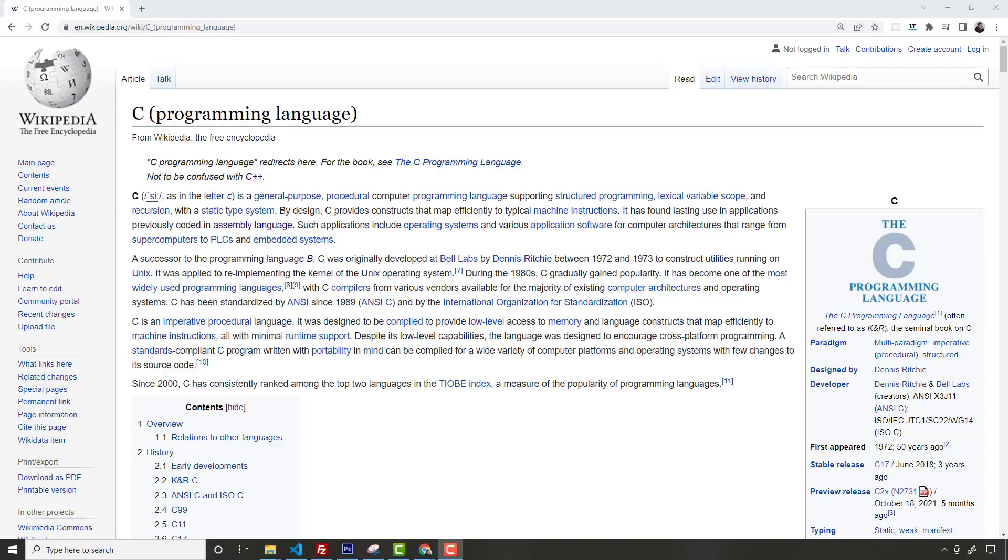But what you should know about programming languages is that they're just tools to get a job done. Whatever job you're trying to do, it really determines what tool you should use. A lot of experienced programmers know that. If all you have is a hammer, everything looks like a nail.